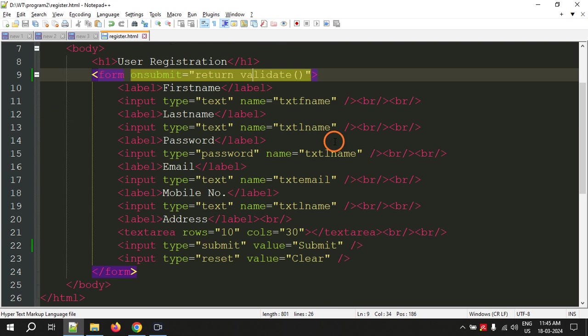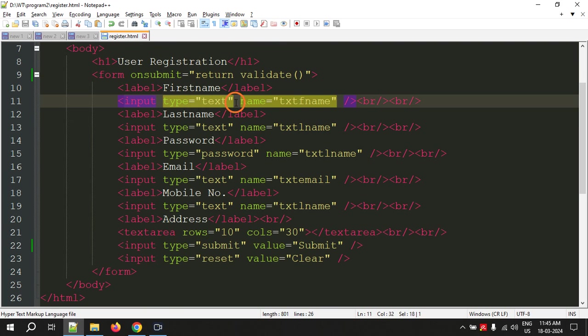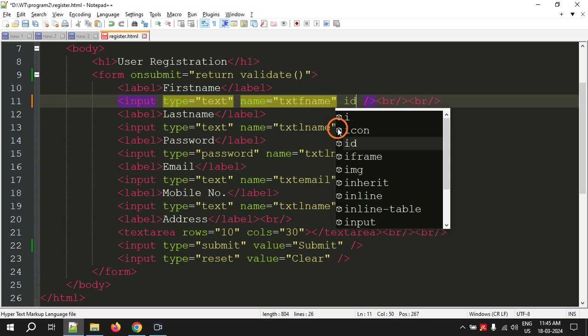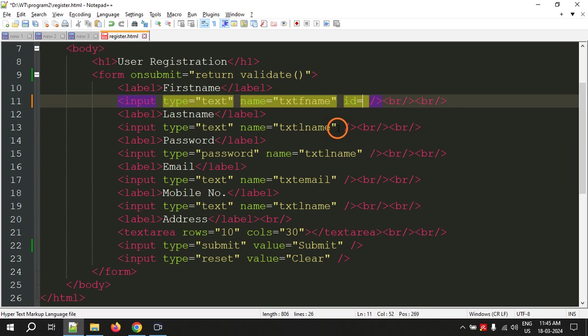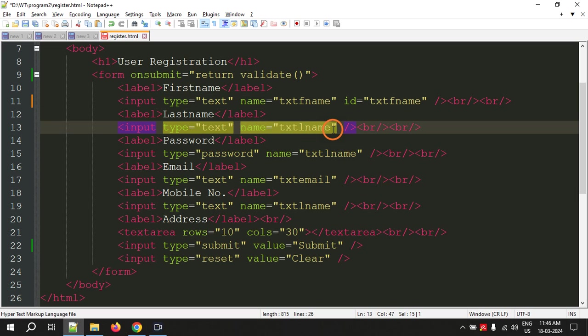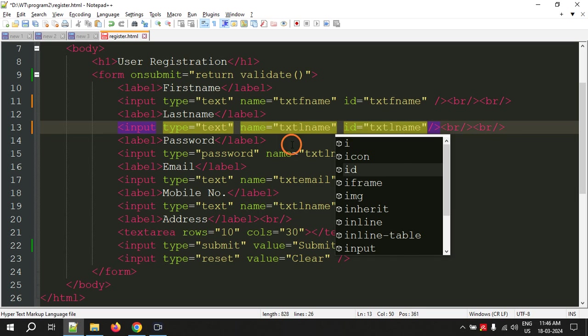For all these input elements, I am going to write ID also. The same thing I am going to write in ID. ID means identifier. You can just copy, paste, and change it to ID.